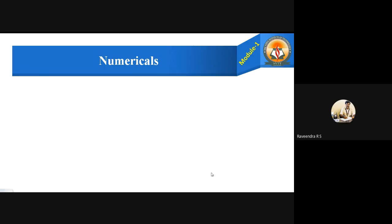Hi all, let us solve some numericals based on the Nernst equation, different kinds which have already appeared in the previous year examinations of VTU.